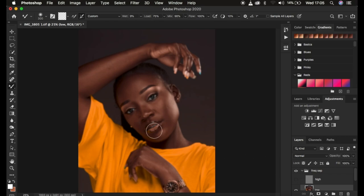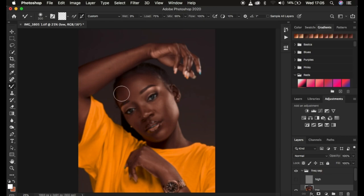To use the mixer brush tool, reduce the size using the open and close bracket keys on the keyboard. The open bracket reduces the size and the closed bracket increases the size. If the mixer brush is not showing a circle, make sure you click the Caps Lock key. When Caps Lock is turned on, the mixer brush tool will show a cross icon instead. Press the Caps Lock key again to bring back the circle.